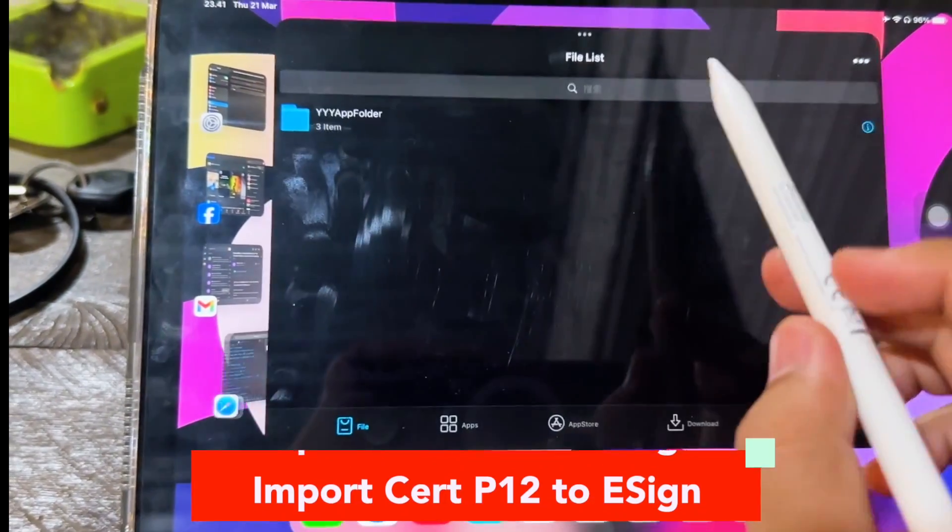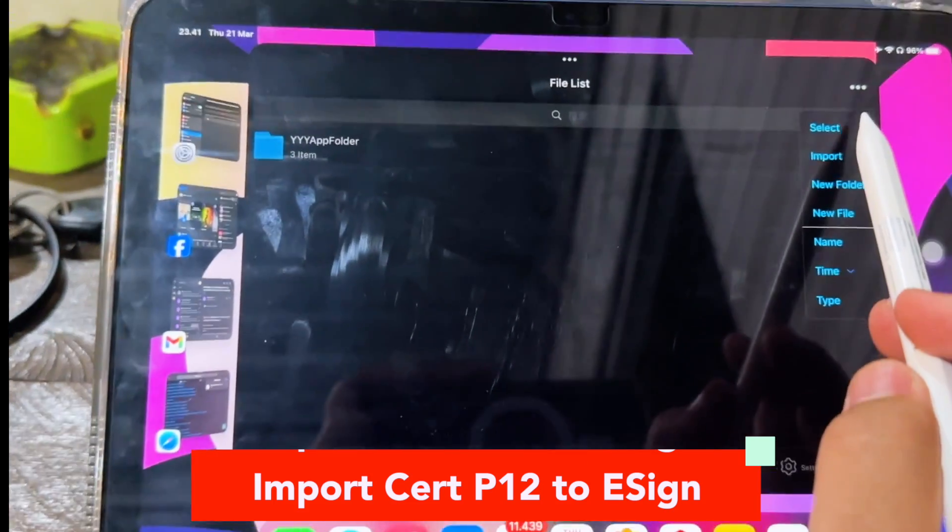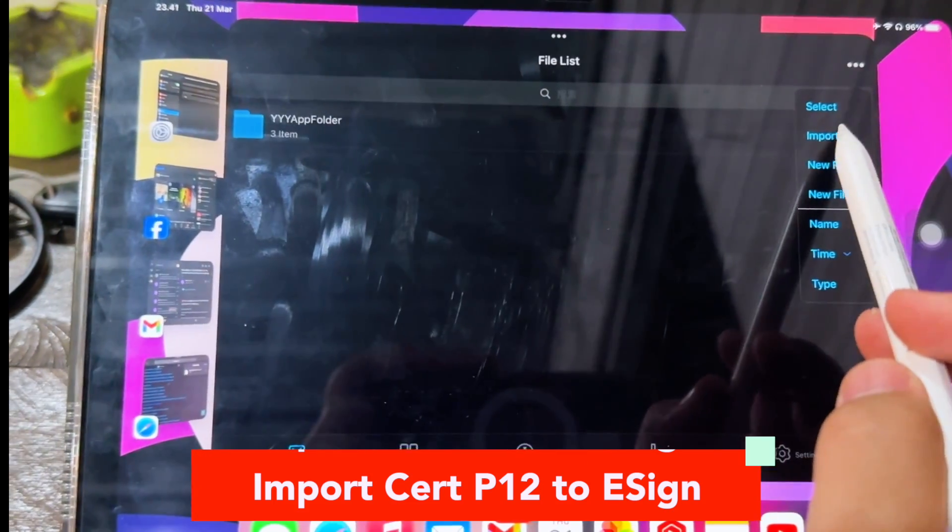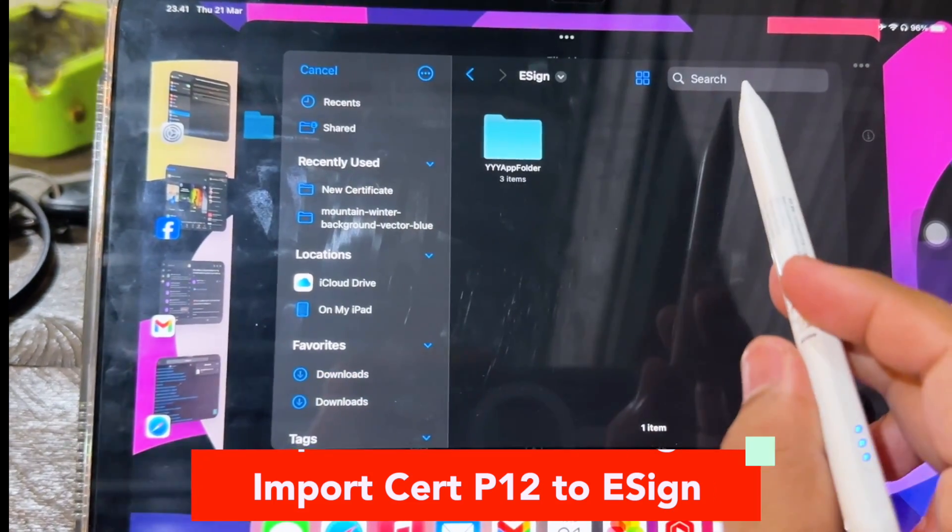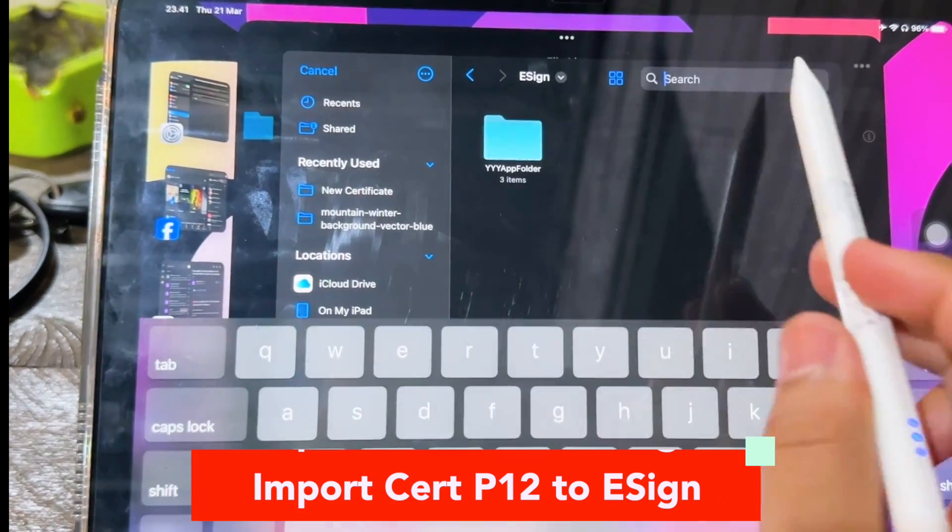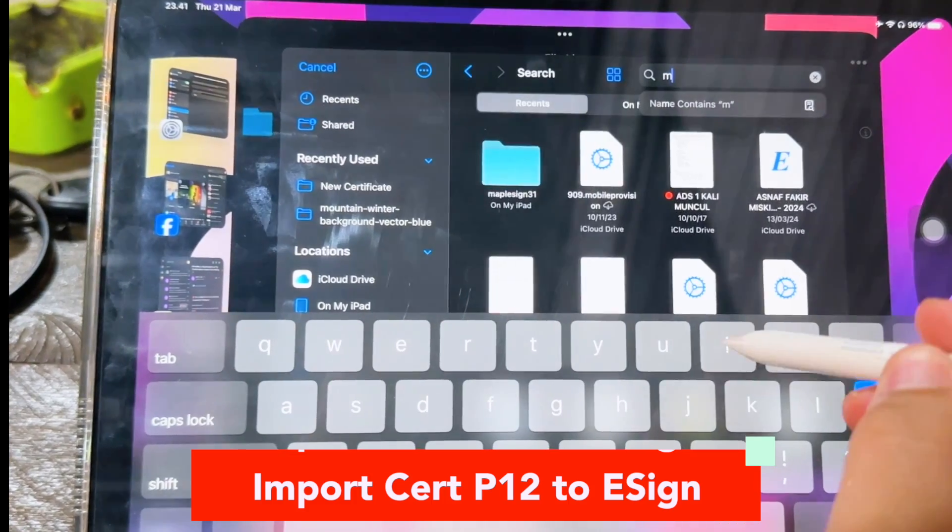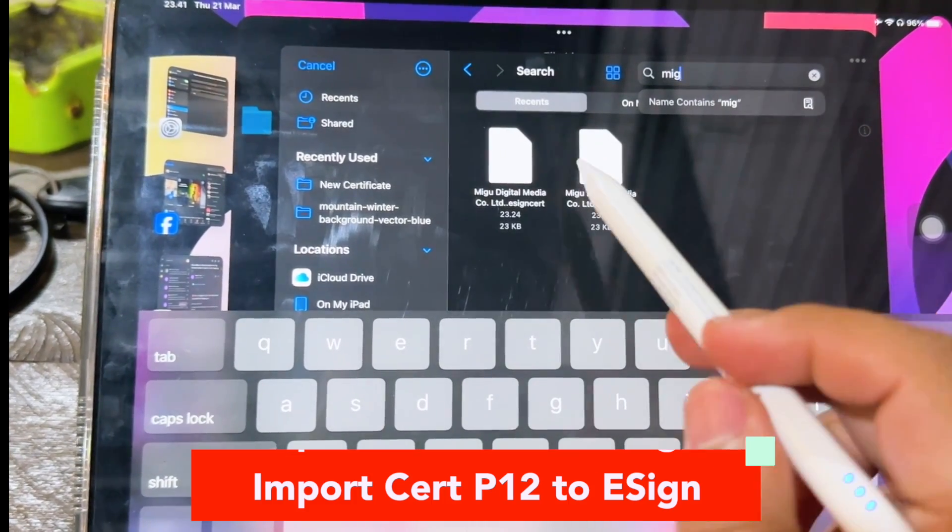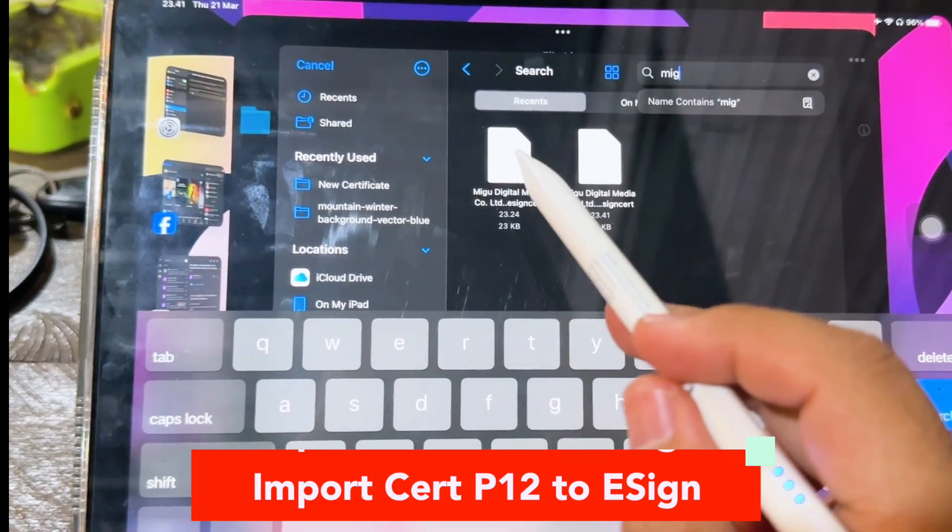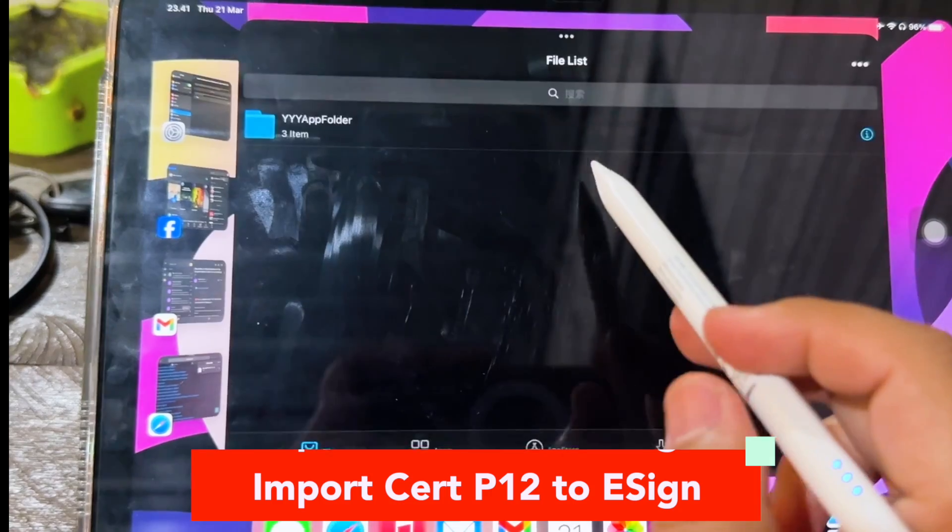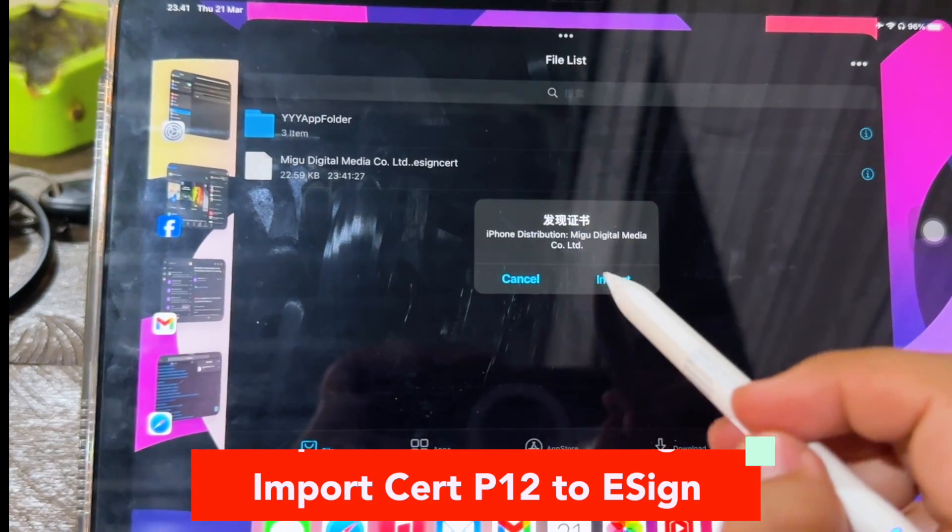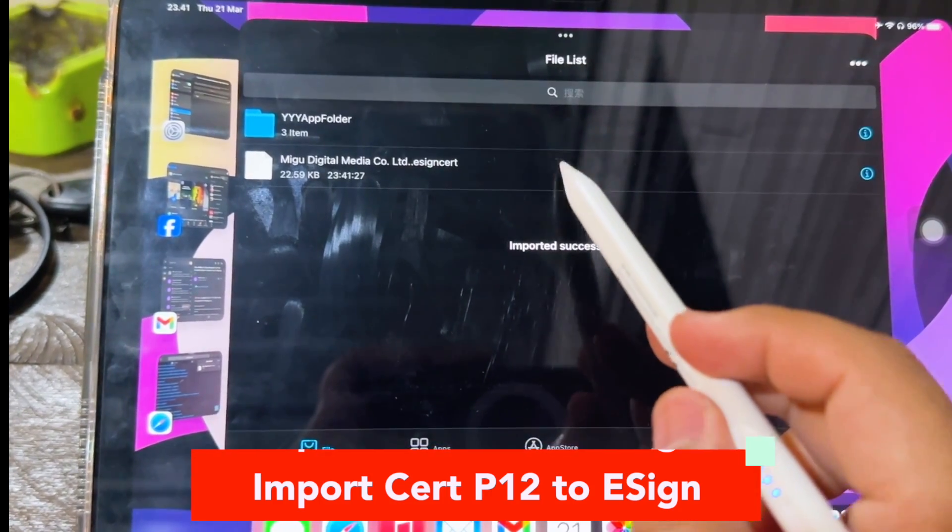After the download cert files has finished, go back to open your eSign app. Then let's import the certificate you downloaded before. Click import cert P12 to eSign. Make sure you import the cert right files.